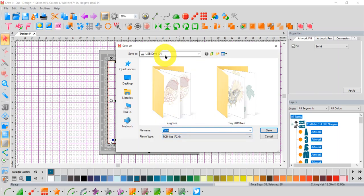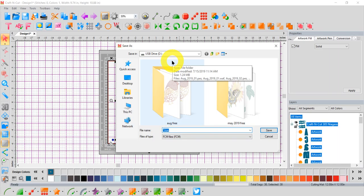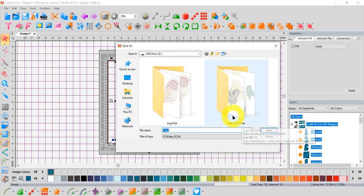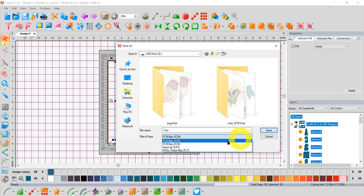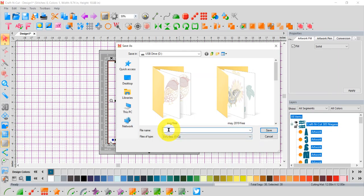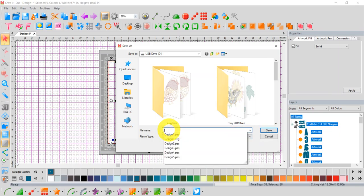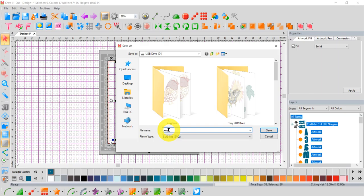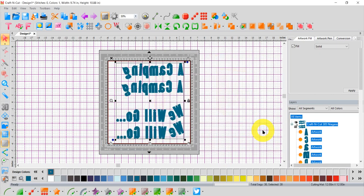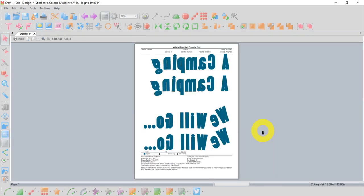Now it's asking me where I want to save it. I'm going to save it on my USB drive so I can plug that into my cutter. Or I could save it on my desktop or wherever I choose. I'm going to save it in SVG because that's what my cutter speaks. I'm going to call it Demo. And click Save. Good. Now it's on my USB stick and ready for me to plug into my cutter and cut it out.